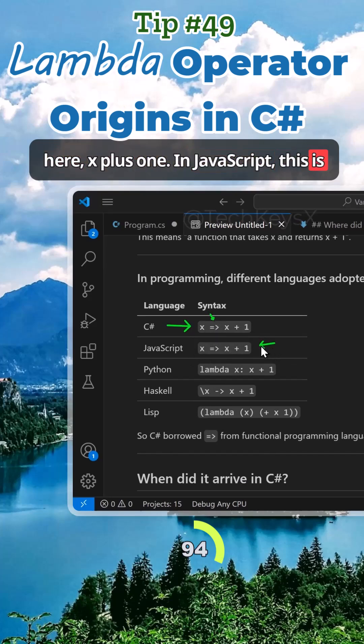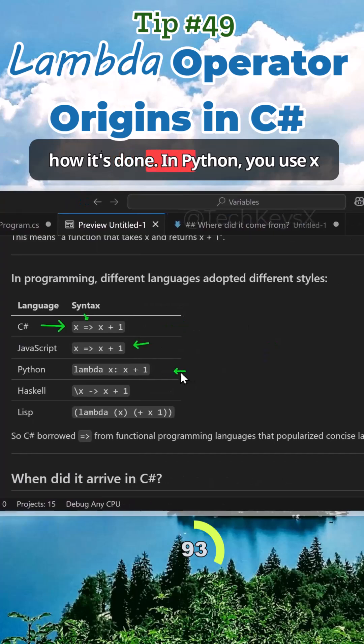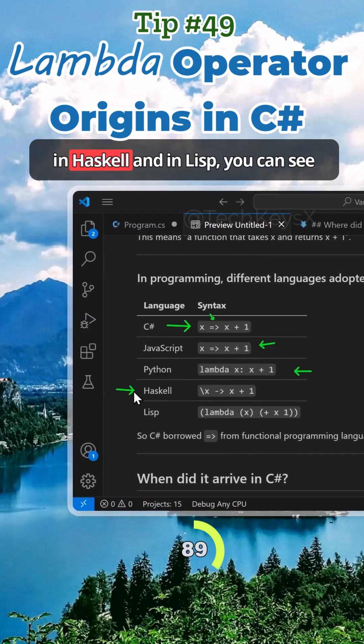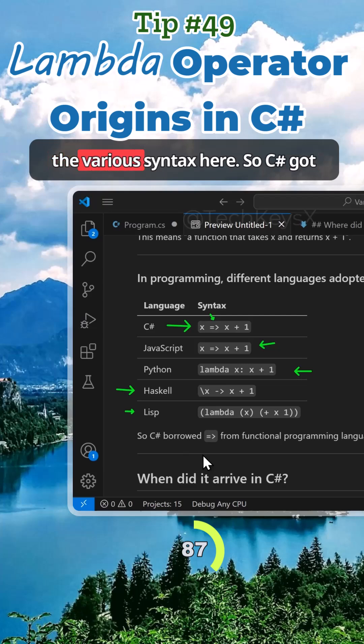In JavaScript, this is how it's done. In Python, we use x colon and then x plus 1. In Haskell and Lisp, you can see the various syntax here.